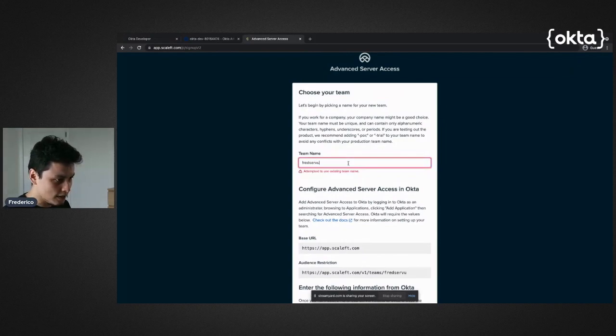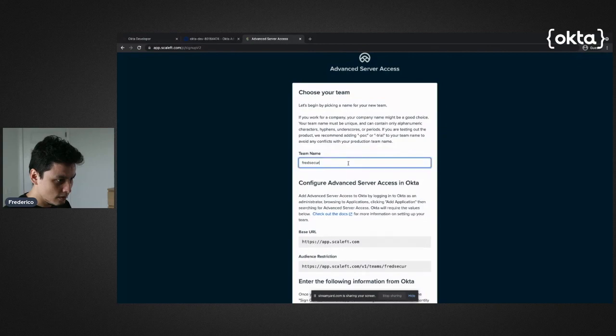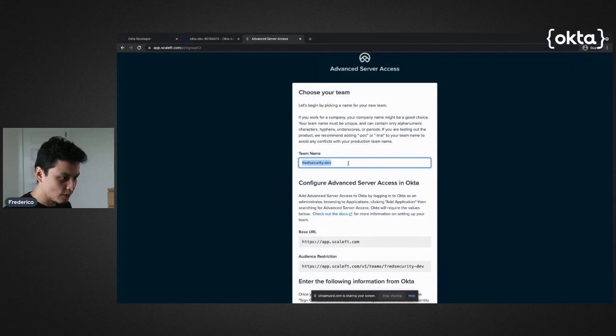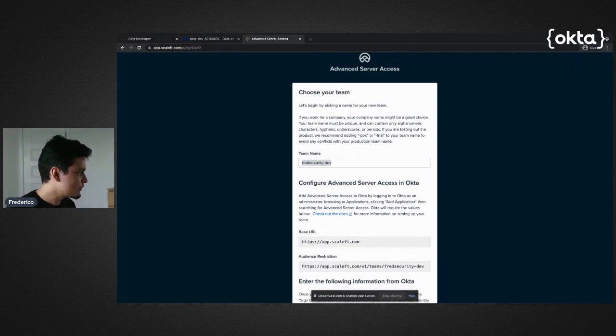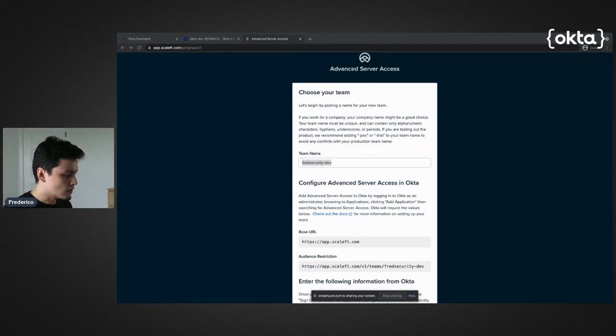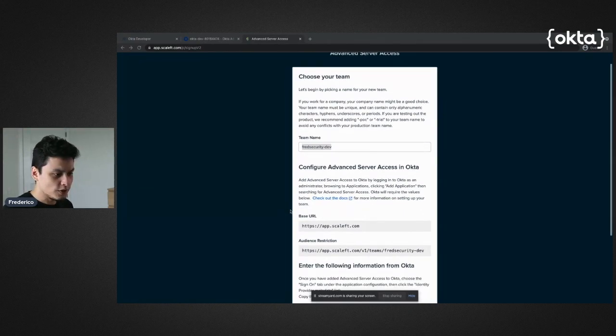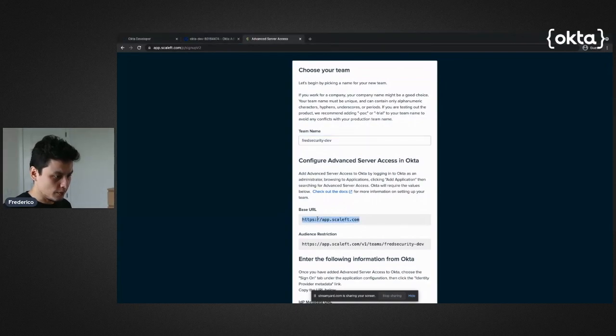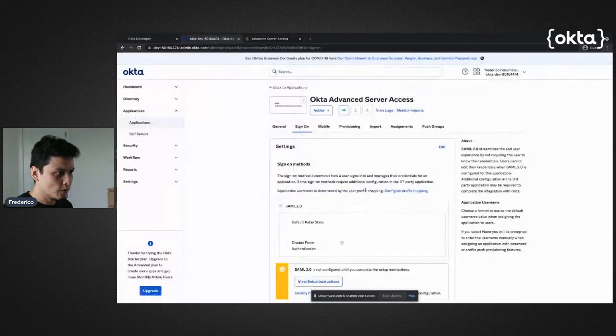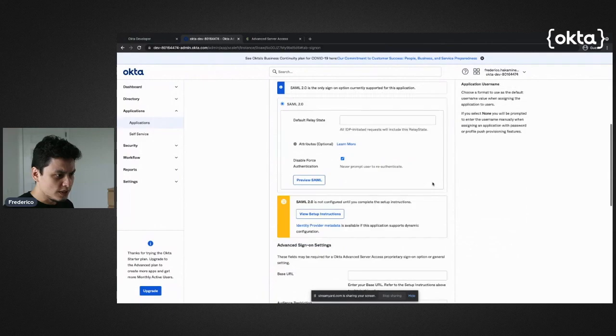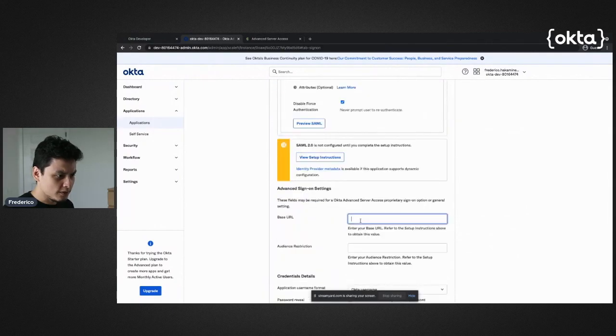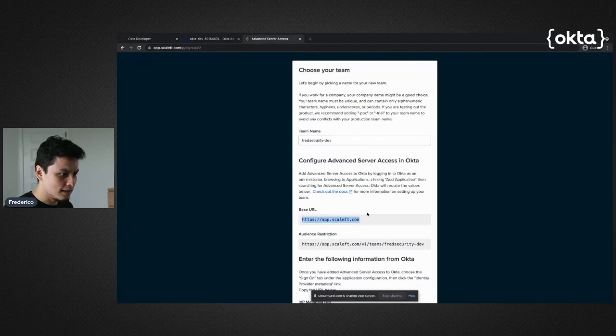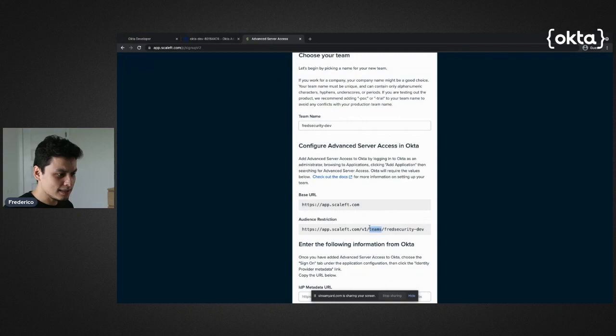I'm going to use this one for development purposes, saving this information. Then I'm going to start copying information over to Okta. First information I'm going to copy is this base URL, which is used by Okta to know where we're going to connect in Advanced Server Access.